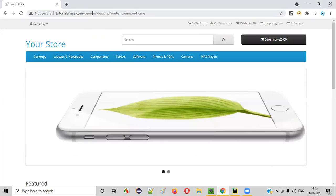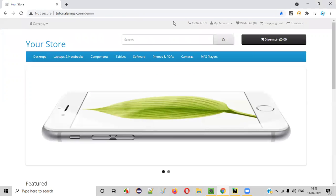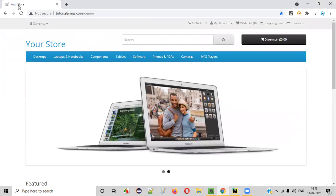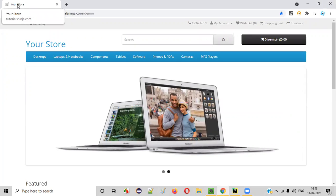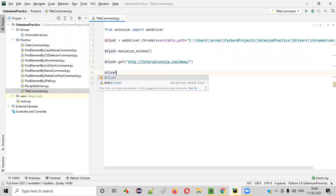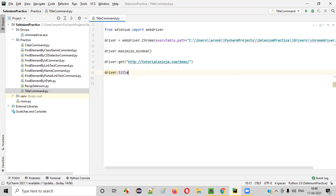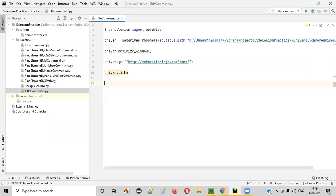Now, after this application URL is loaded in this particular browser like this, now I want to get the title of this page. That is your store, I want to retrieve. For that, I have to write driver dot title command. We have to use driver dot title command. So this will retrieve the title of the current page.